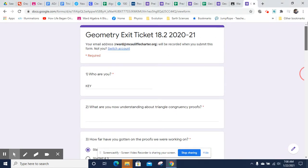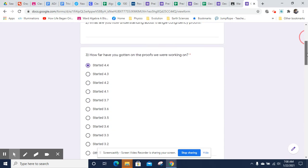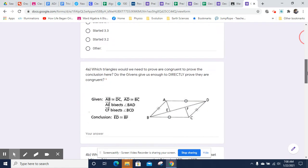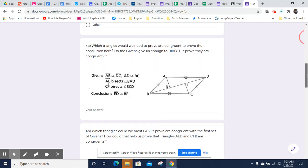Hey, this is Mr. Ward, and I'm going to do a video key for Geometry Exit Ticket 18.2, and here we go. You're not going to need to prove this — you just need to think through some things about the proof.